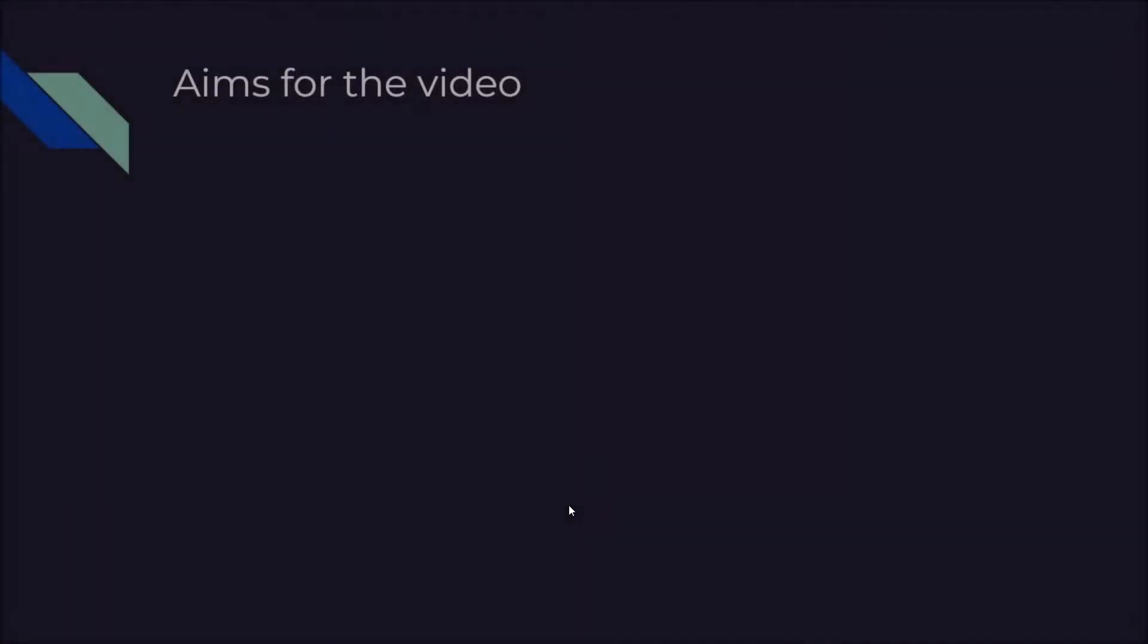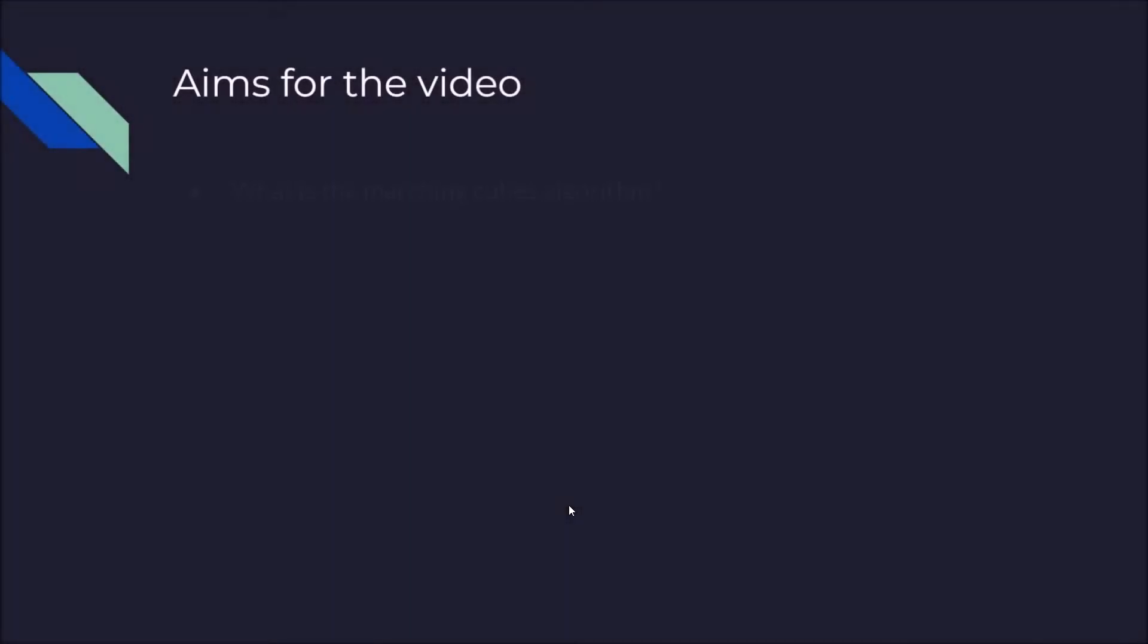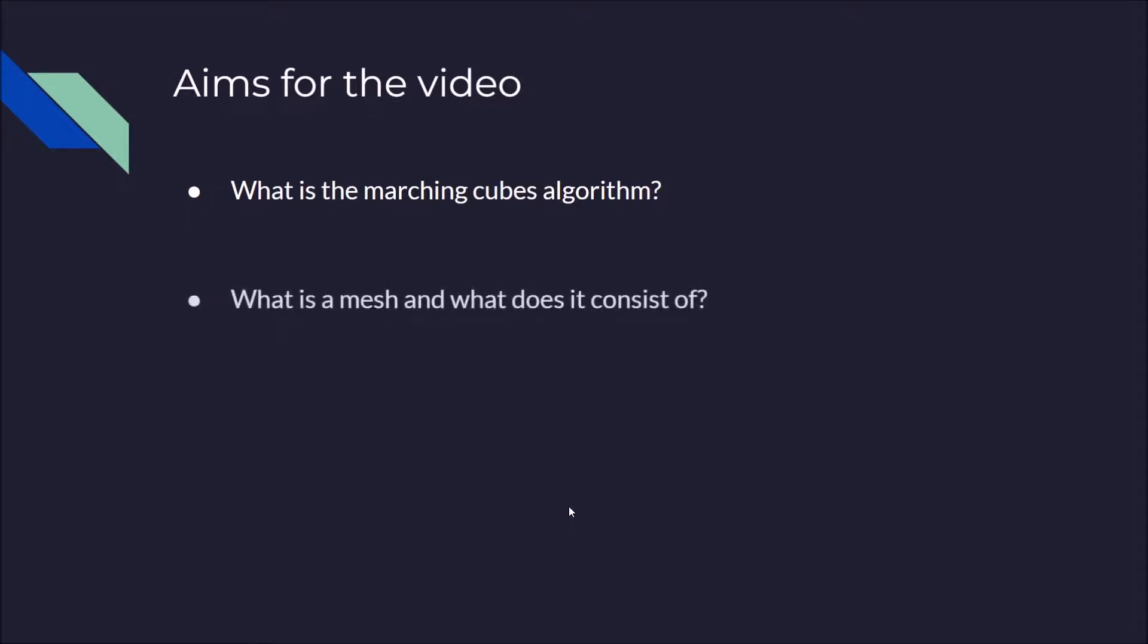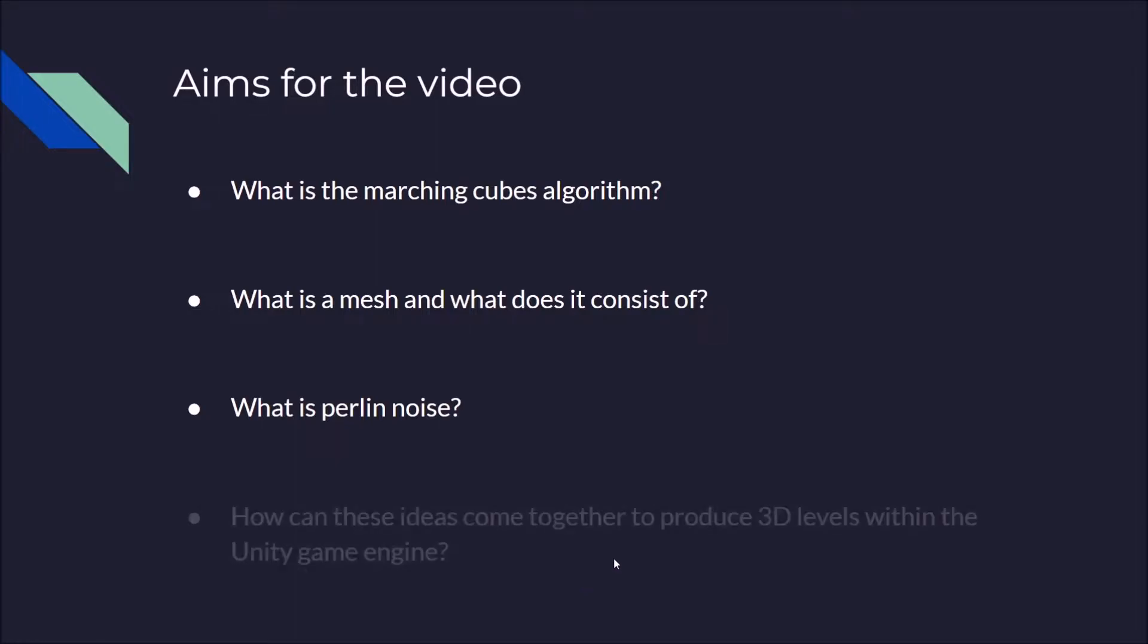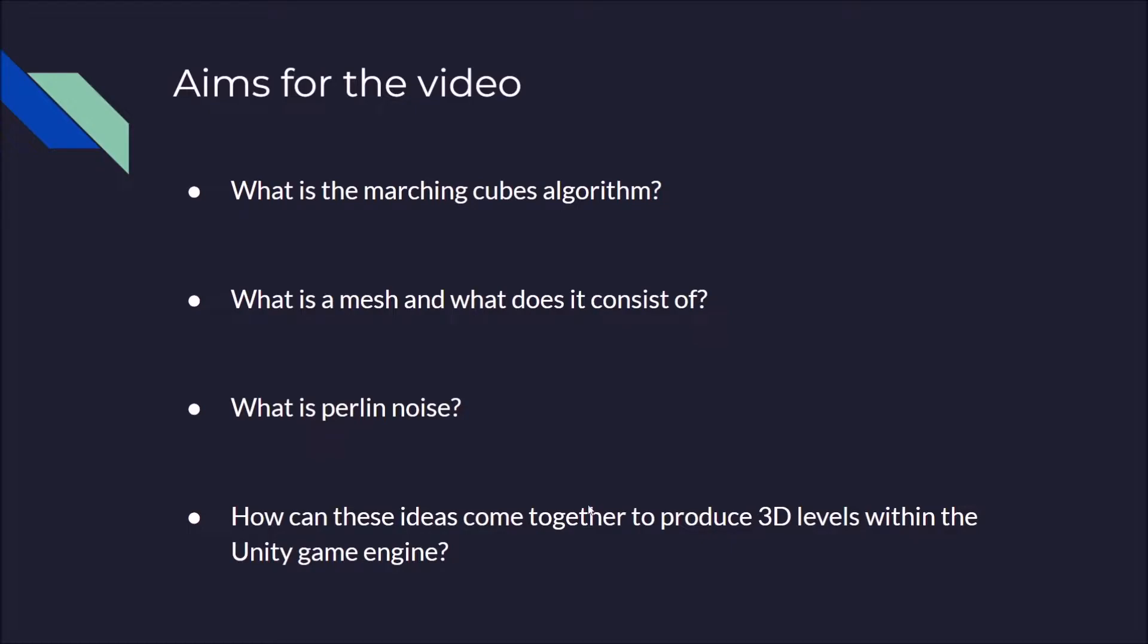I have a few aims for this video. I want you to know what the Marching Cubes algorithm is and how it's used. I want you to know what a mesh is and what it consists of within the Unity game engine. I want you to know what Perlin noise is and how these ideas can come together to produce 3D levels within the Unity game engine.